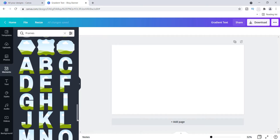I'm just scrolling and look what I come across — letters! Honestly, I do a lot in Canva but I did not know that Canva had letter frames. I guess I didn't look at every single inch of the sidebar, and there's always more to learn. I came across these letters and thought it would be awesome to create some sort of text with a gradient effect — that's exactly what I want to show you today.